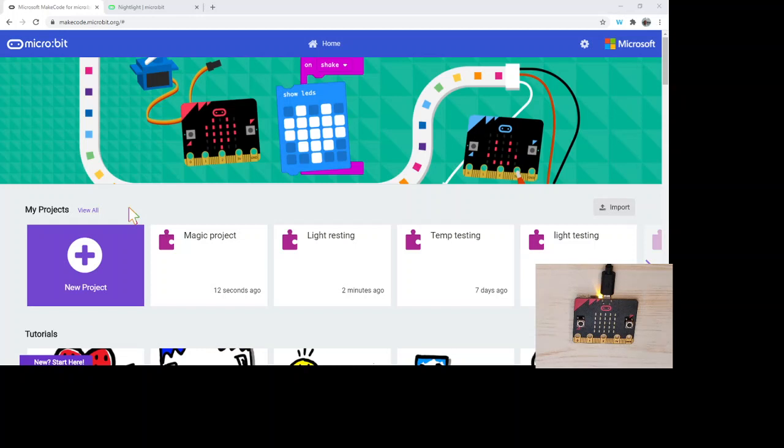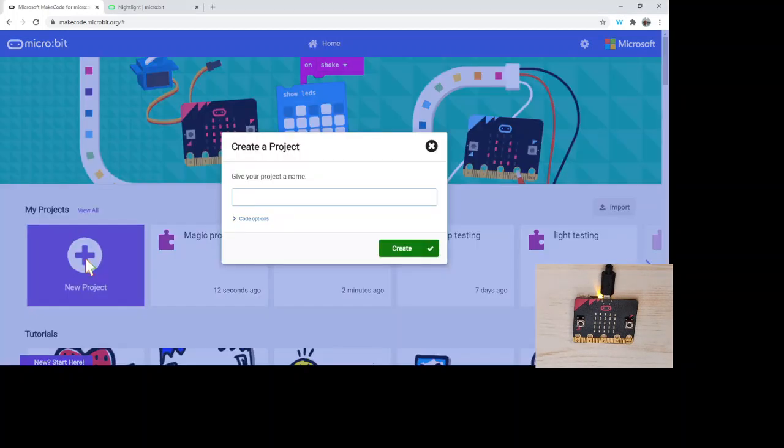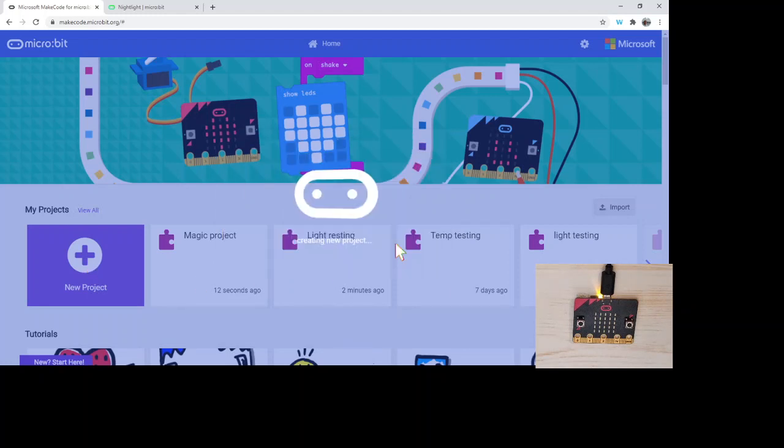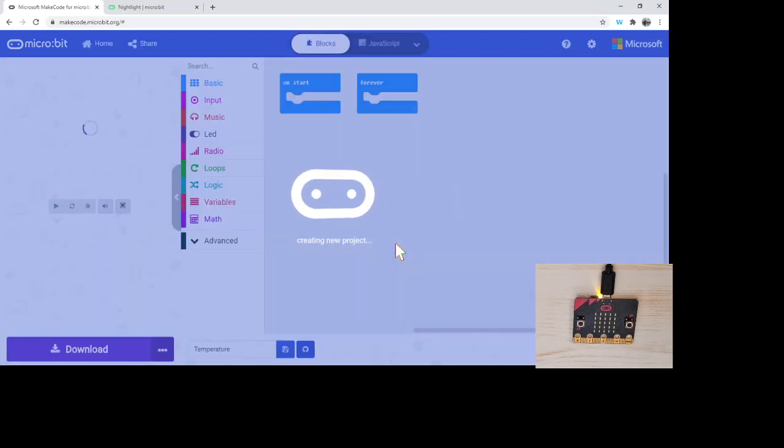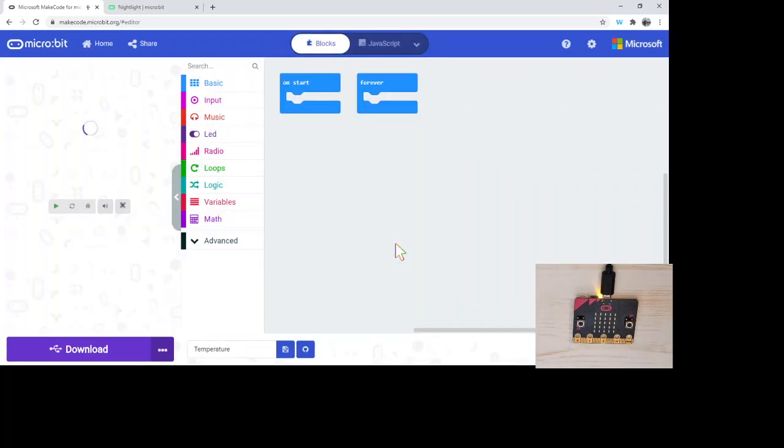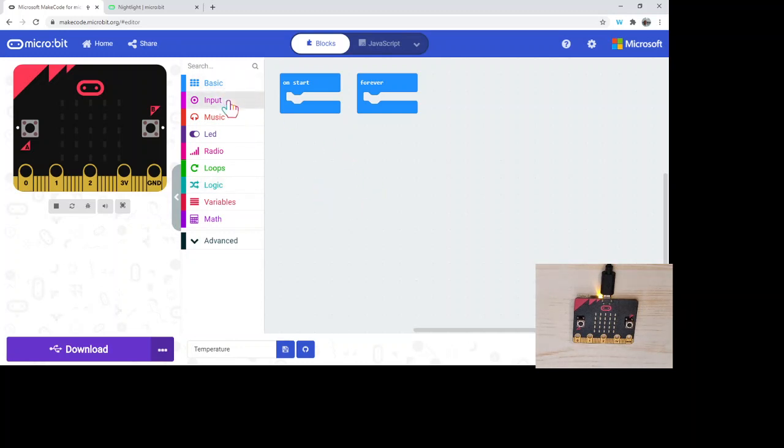So let's get right to it with a new project. Again, we've got the simulator on the left hand side, we've got our code trays in the middle, and then we've got where our blocks are gonna go on the right hand side.